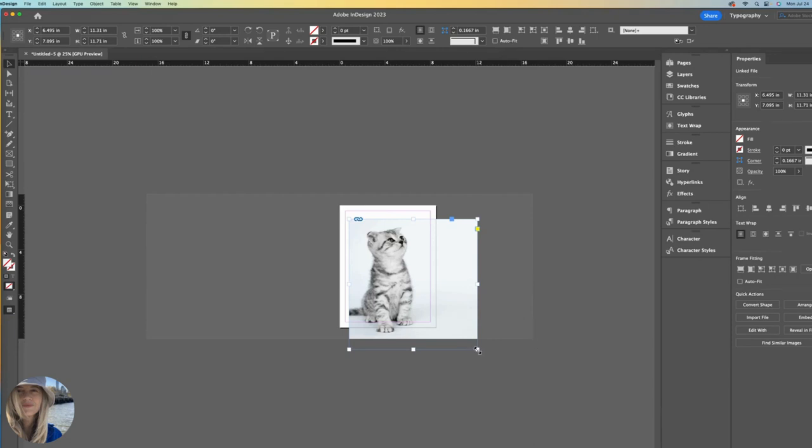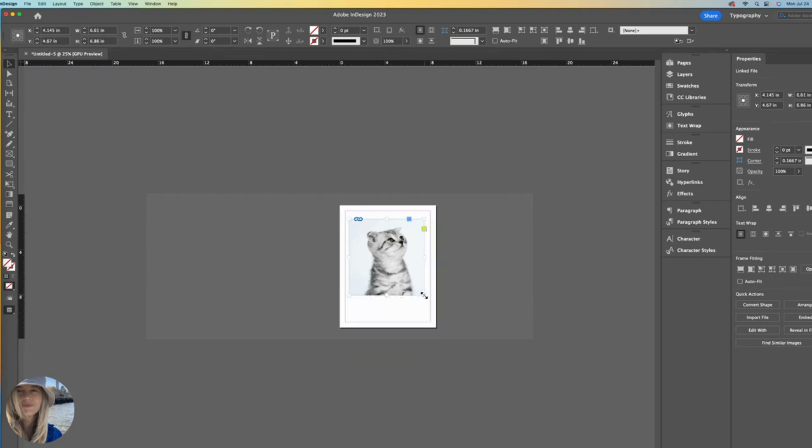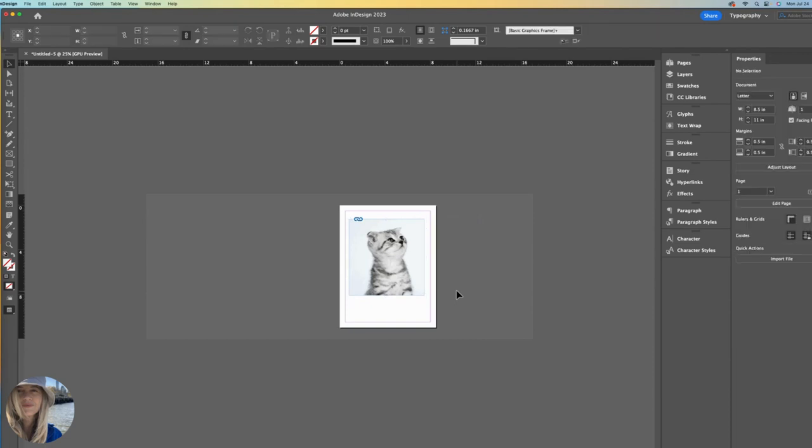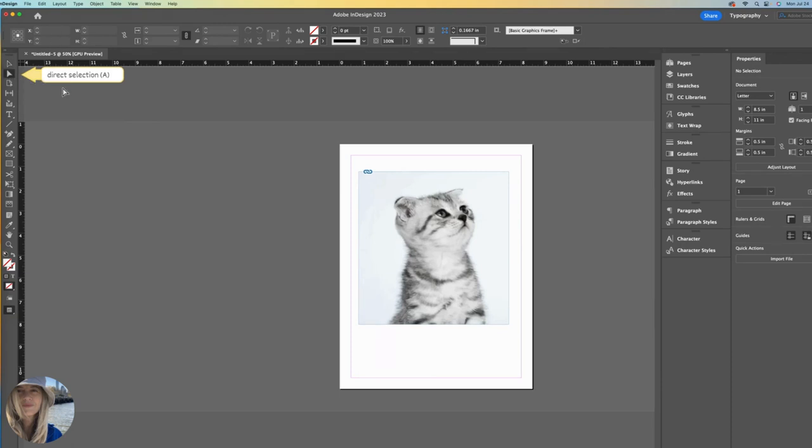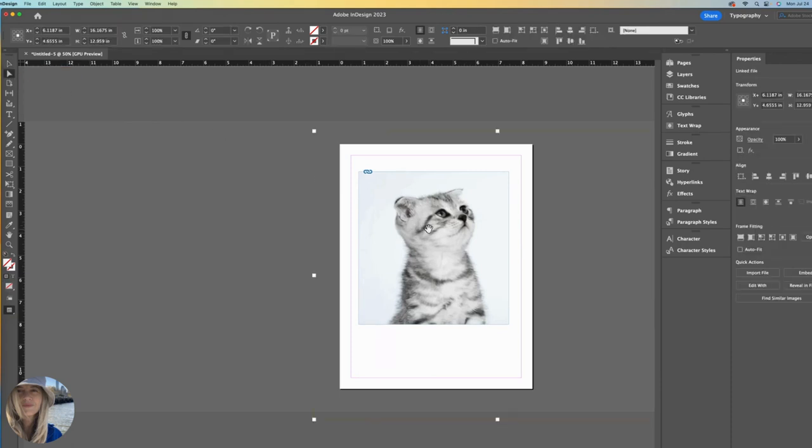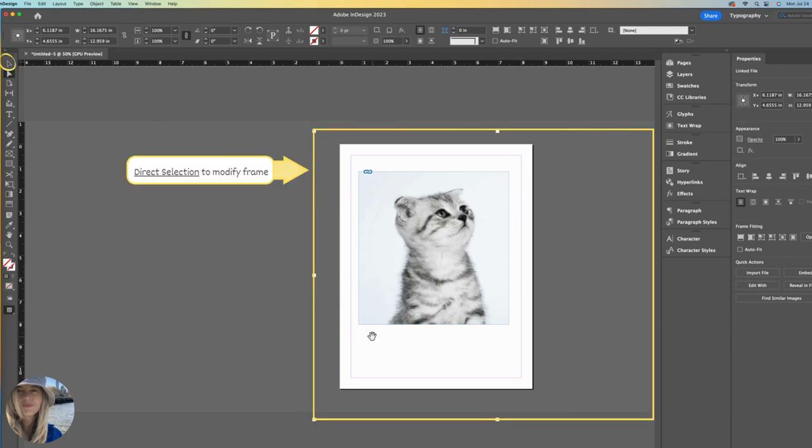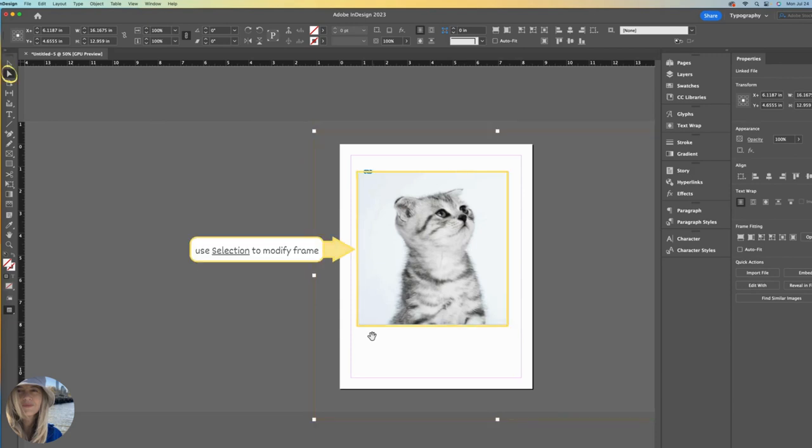What might we do next? If we find ourselves in this situation, I'll zoom back in. We could then go to the direct selection tool, click back onto the image. Now it is selecting the image and not the frame. So it's important to understand that the direct selection tool lets you manipulate your image and the selection tool manipulates the frame.